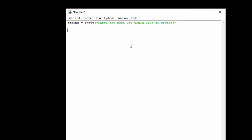I'm going to create a function, I'm going to call this reverse, and this is just going to be what reverses it and we're going to pass it that string.